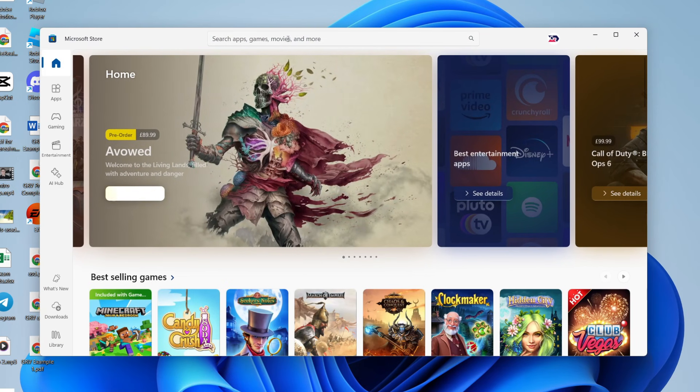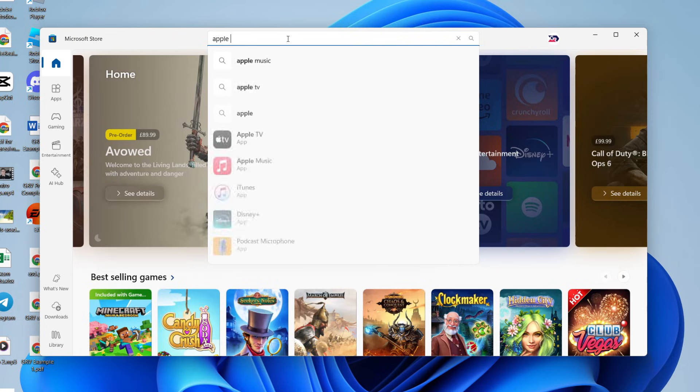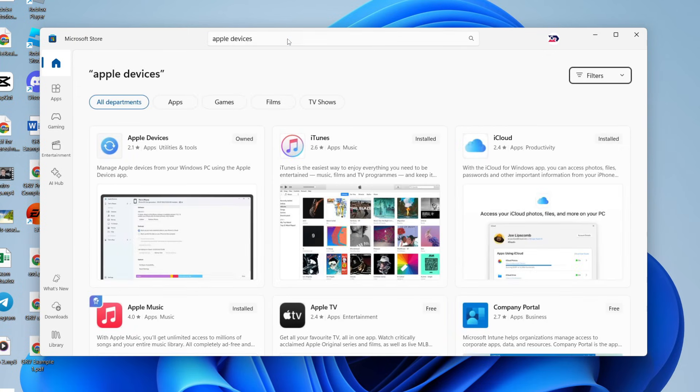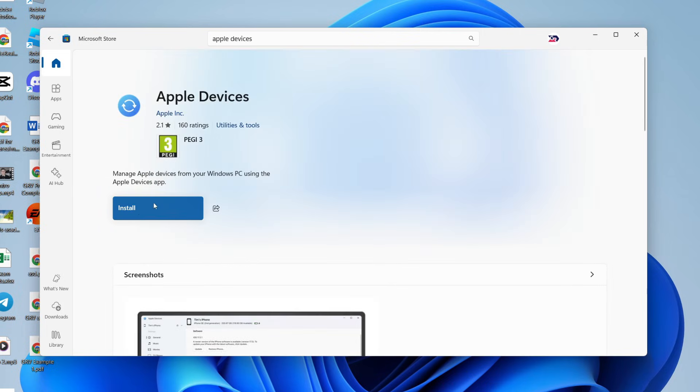Go to the top and you can click on search and type in Apple Devices. This allows us to sync with our iPhone. So you can click on it. You can come over to the left here and click on install and wait. It shouldn't take long.